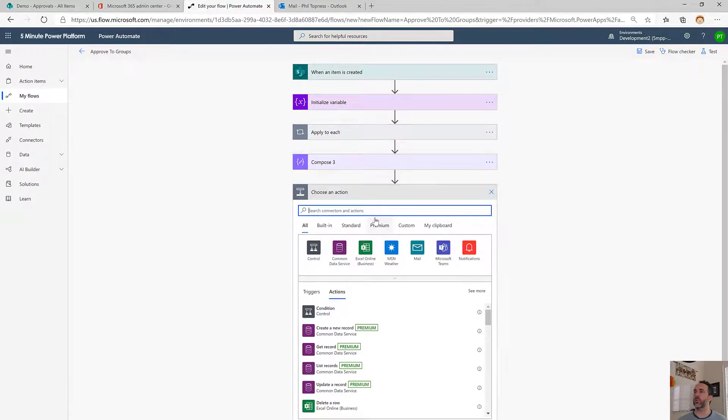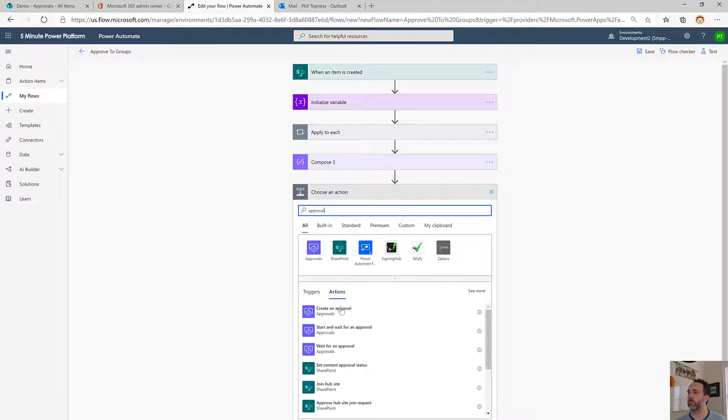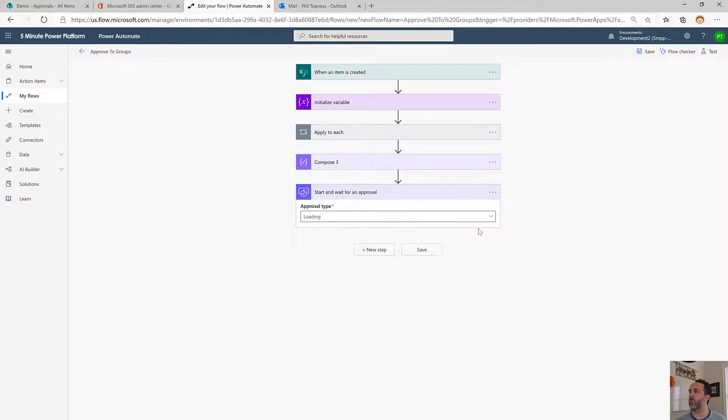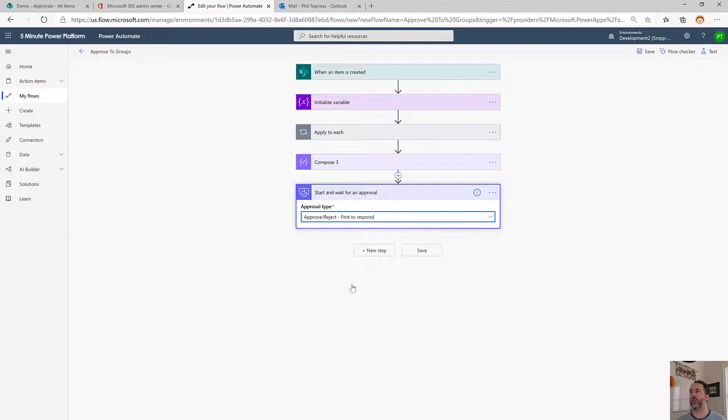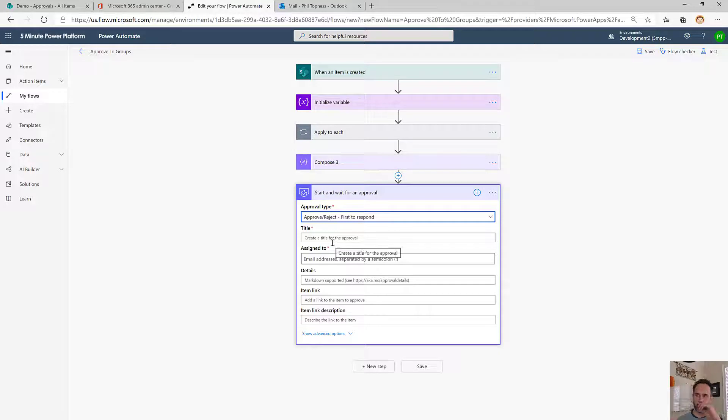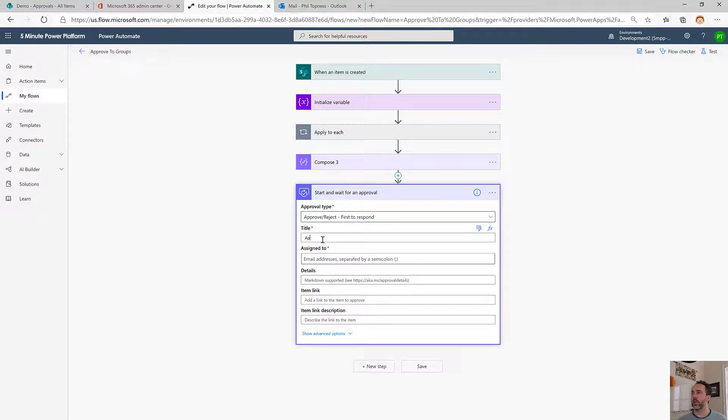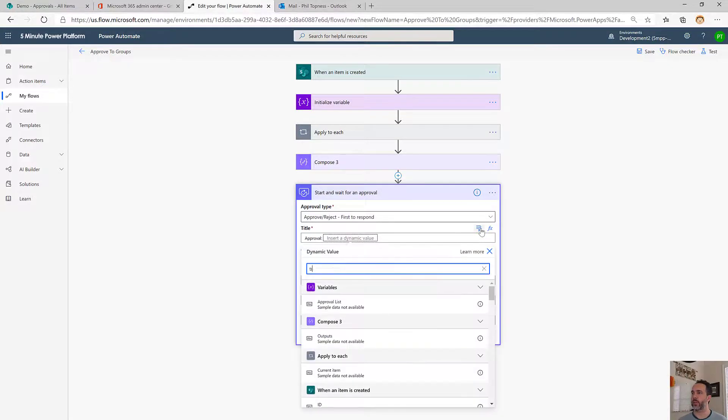Then we'll send it out to approvals. We're going to do start and wait for an approval. We're going to do the simple one, approve reject. Only first to respond, because these groups could be large. We don't want everyone to have to respond, but we want someone in this designated group or list of users and groups.